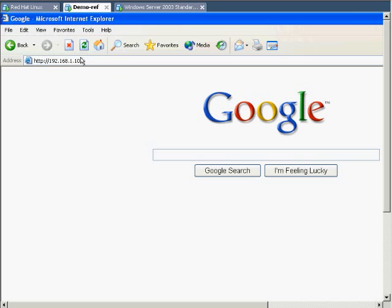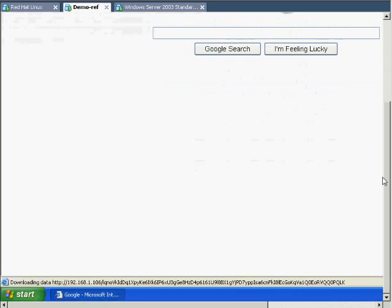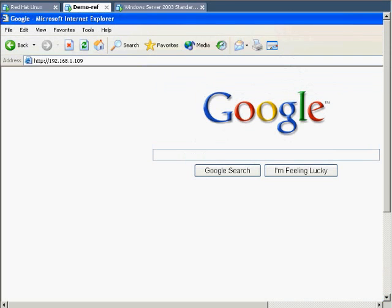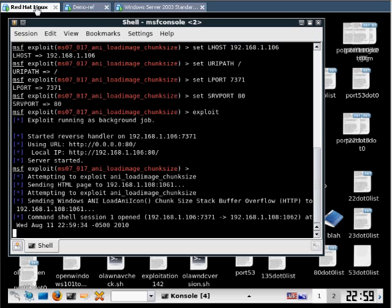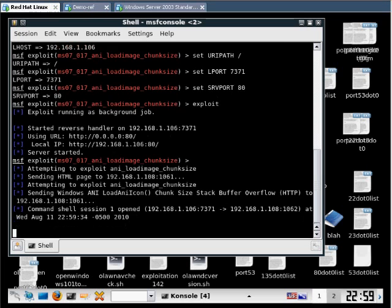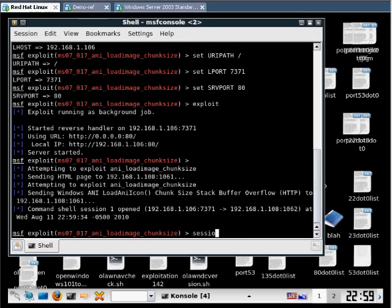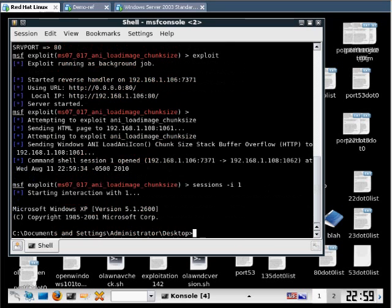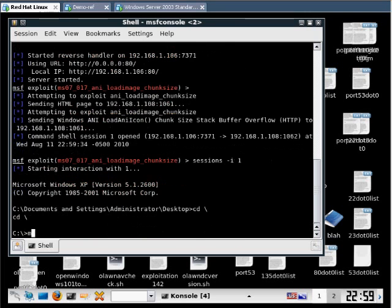Let's refresh this Google page on the victim. Now if we go back and look at our exploit, we can see that we do have a shell. Now all we need to do is enter the sessions command. Sessions -i one. We want session one. And we're on that machine. Let's just make a directory.